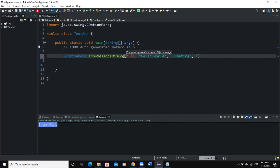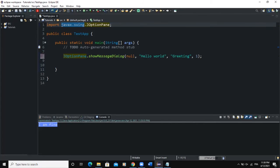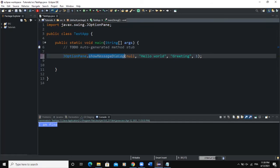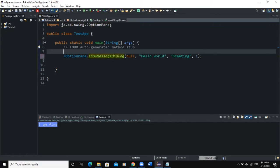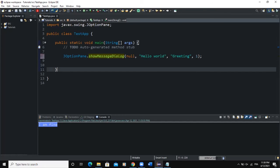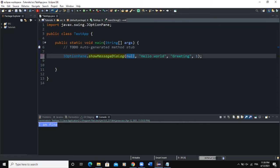We are still using the predefined class JOptionPane, which is part of the package javax.swing, but here with the different method showMessageDialog. This method takes four parameters. The first is the parent component parameter — if there is no specified parent component, this parameter will be null. The second parameter represents the message to appear on the dialog box, which can be a constant string value or a variable. The third parameter is the title of the dialog box, and the fourth parameter represents the message type.